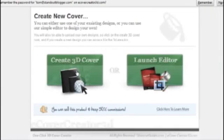If we go create 3D cover, it pops up with the different styles of ebook, DVD cover, magazine.